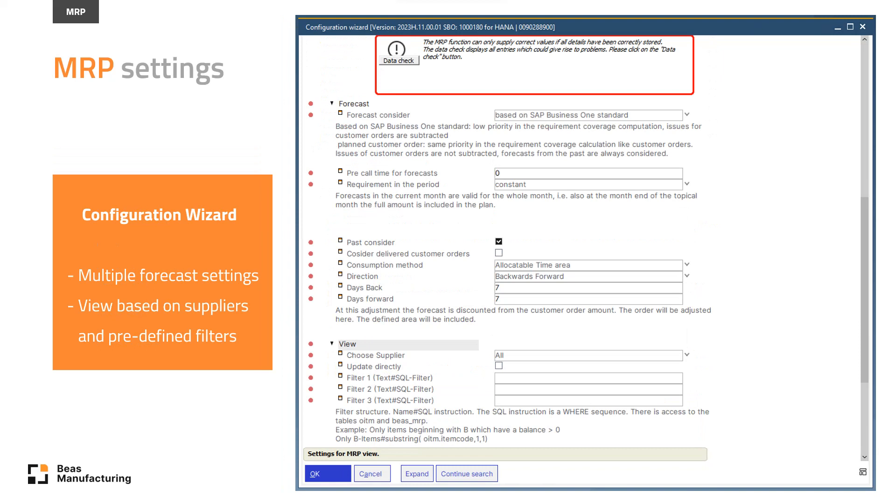SAP forecast, can also be set to be considered in MRP. You can pre-select which supplier should be taken in the calculation, and many more.